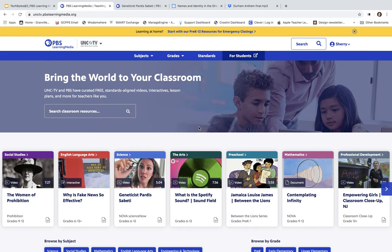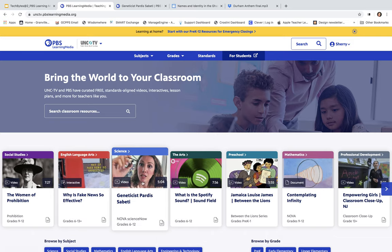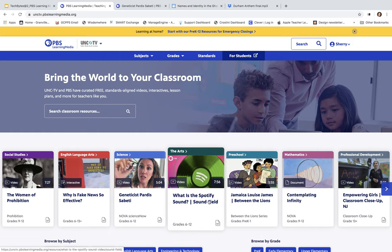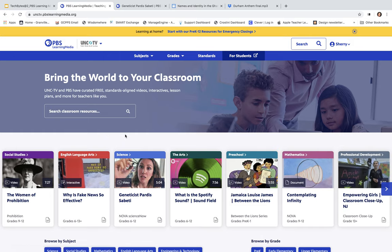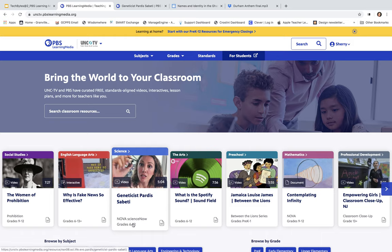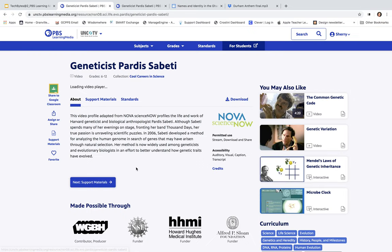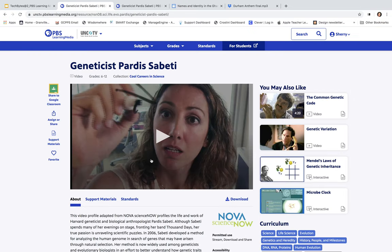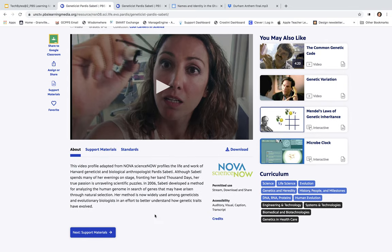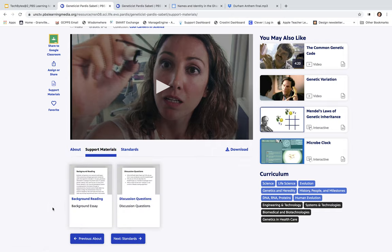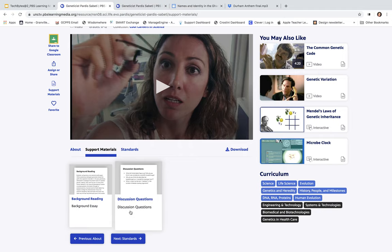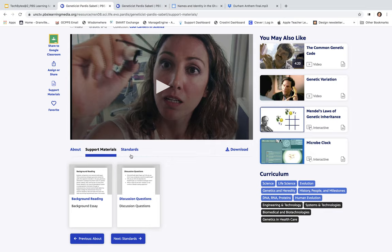When you first look on the site, based on what you chose in your profile, it gives you a lot of different resources that are readily available to you. Let's say that I was going to take a look at one of these resources. It will tell me the grade level, the name, and what the topic is. I'm going to go ahead and click on this particular resource, and here it shares a video with me, and it gives me a little synopsis of what this is going to be about. I can click on my support material, and in my support material, I see I have some background reading, a background essay, and I have some discussion questions as well.